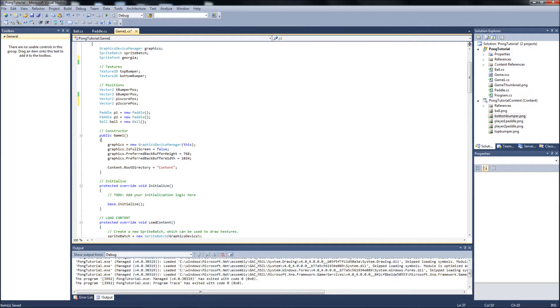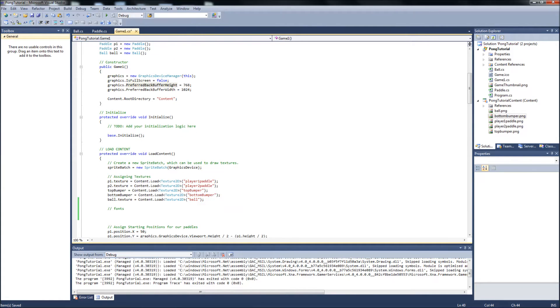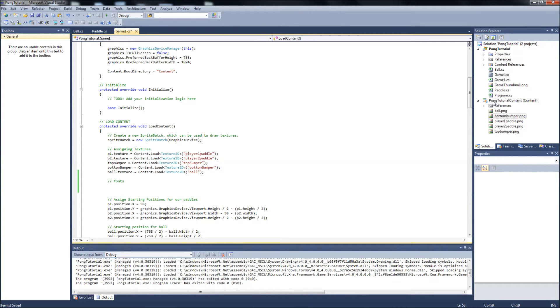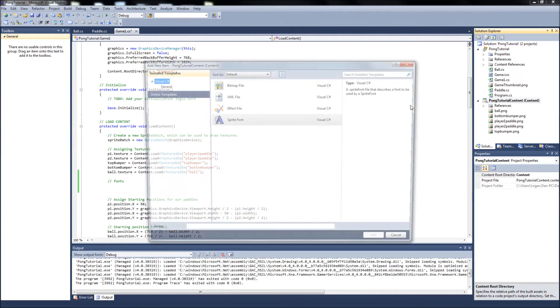Okay, now that we have that, we will want to set our, go down to our load content. And our fonts will have to, first we want to create a sprite font. So go over to your content over here on the right. You're going to want to add a new item. It will be a sprite font.